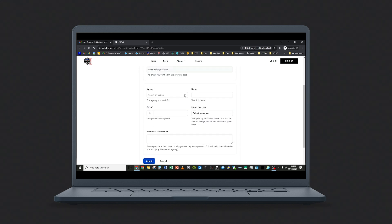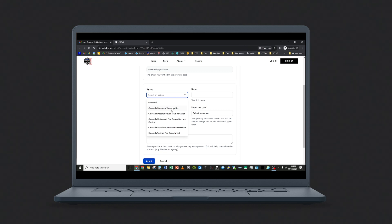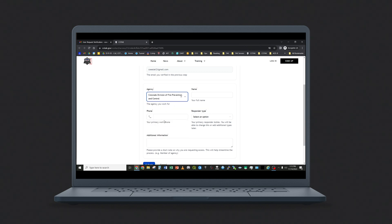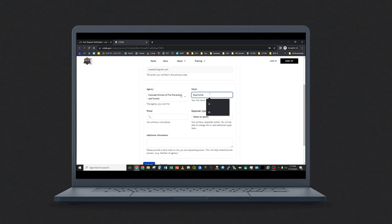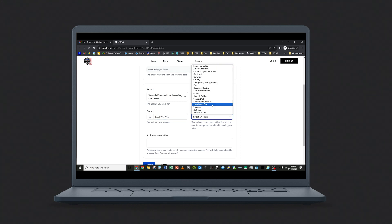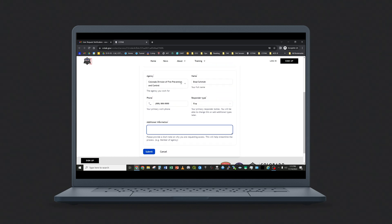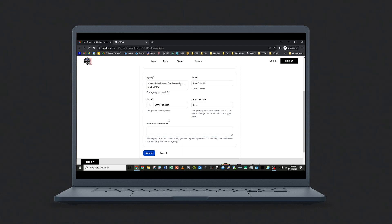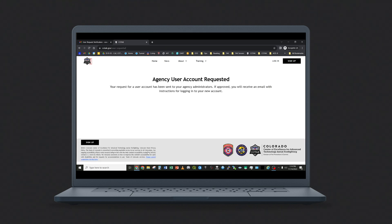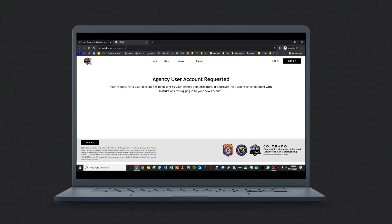They will select which agency they wish to join, and then they will enter a name and a phone number, and select their responder type. Users can also enter additional information to help the agency administrator vet their request. Once you hit Submit, your request for access will go to the agency administrator for vetting.